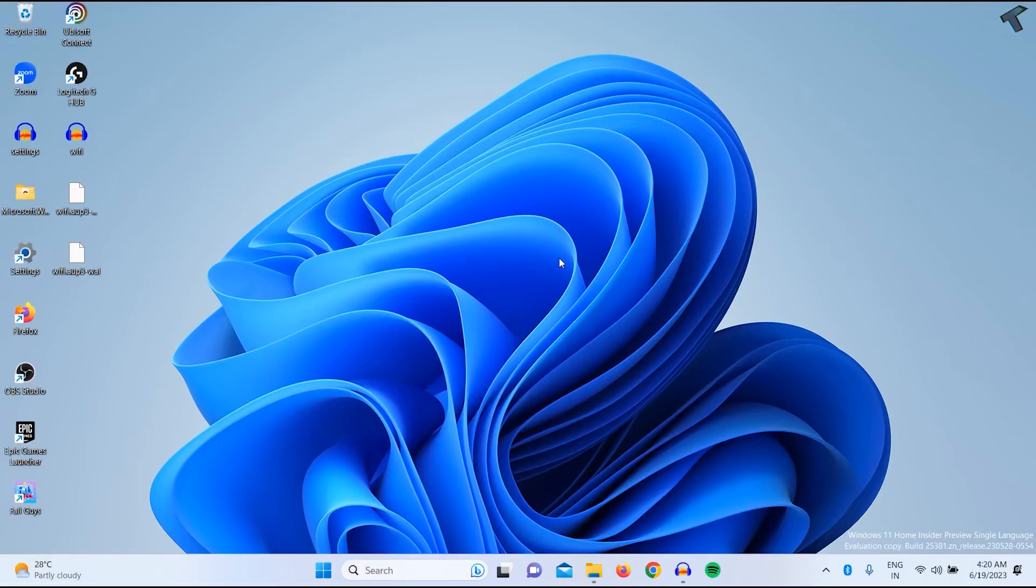Hi guys, welcome back to my channel Technology. Today in this video tutorial, I will show you how to add apps on your desktop on your Windows 11 PC or laptop. You just need to follow me.